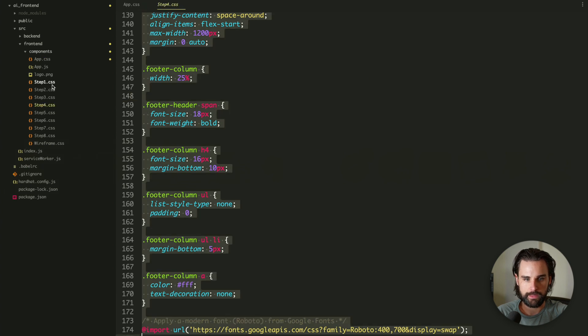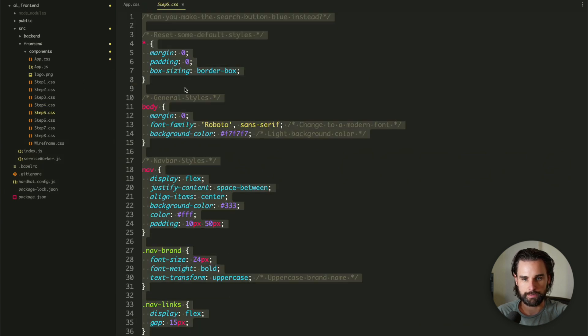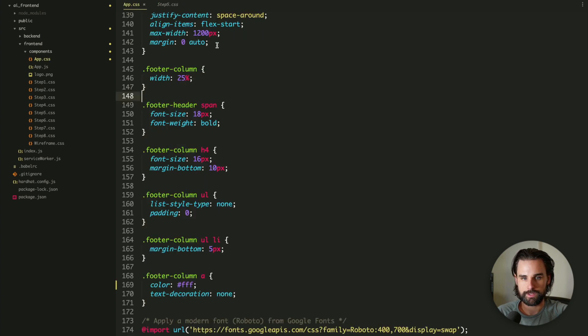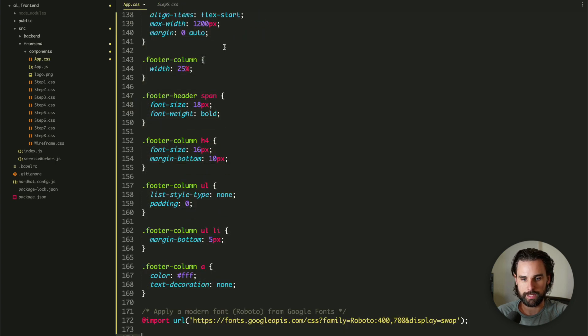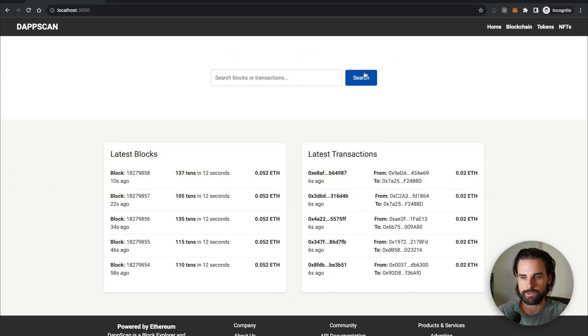And that's what it gave me in the CSS on step five. This is the prompt that I said, can you make the search button blue instead? So let's paste that into app.css. So I'm just replacing the CSS every time that it gives me. And then there you go. The search is blue.